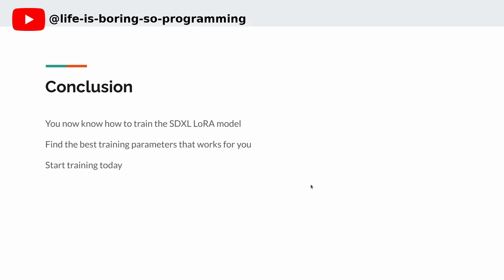Conclusion. So now you know how to train the SDXL LoRA model. Find the parameters that work for you. Let's start training today. Happy training.